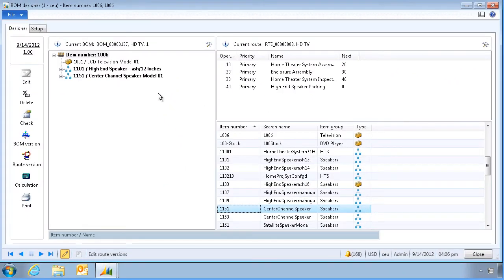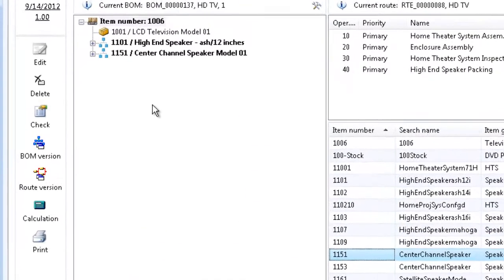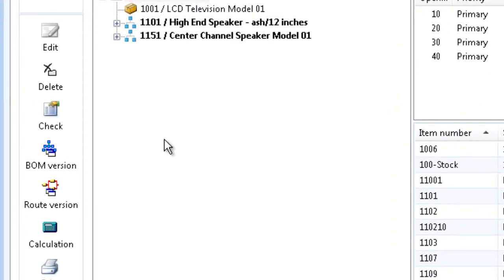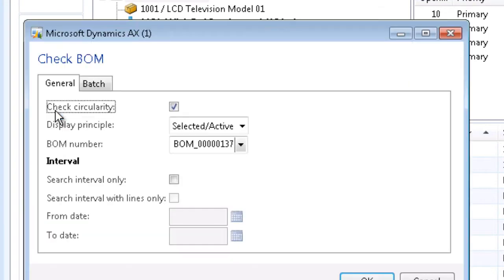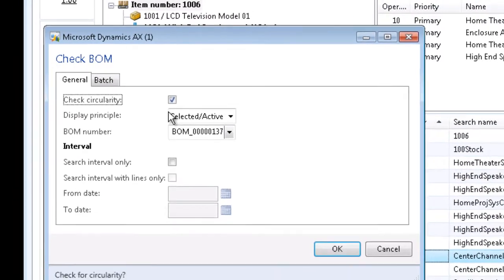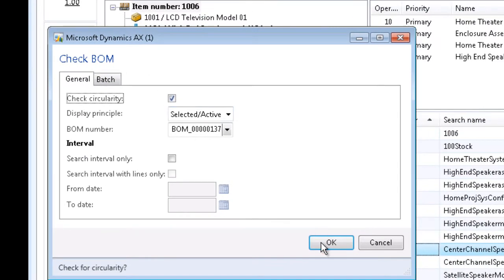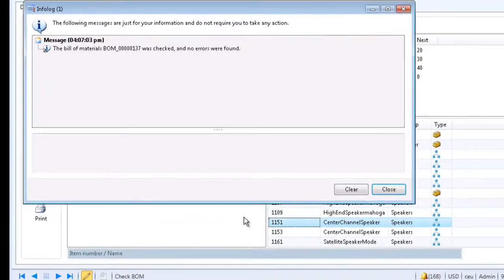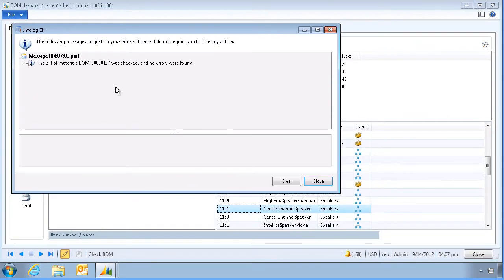Now that we've added some components and routings, we can check the bill of material for errors by clicking on the check button here. The system checks for circularity, runs the check, and no errors were found.